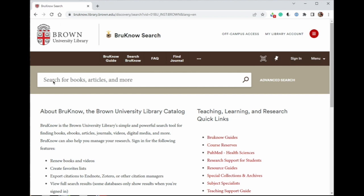This video demonstrates how to request Special Collections materials to view in the Gildore Family Reading Room at the John Hay Library.